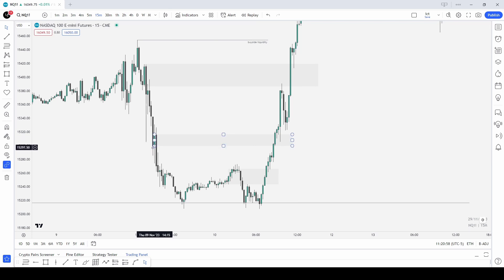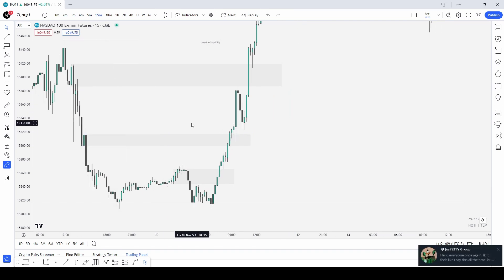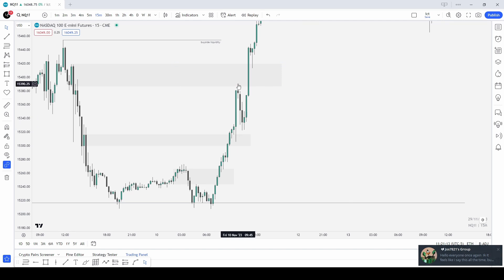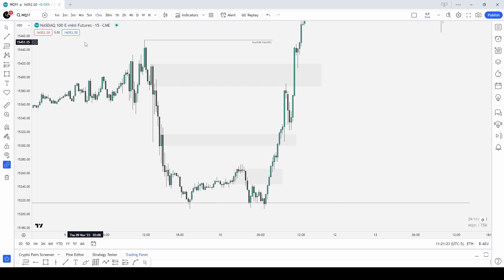We can take it even lower — where we have these mitigation blocks, once traded into we can break down into a smaller timeframe like the one-minute chart and look for a one-minute market maker buy model in that example. If we were buyers inside here, we'd look for the external liquidity down there, buyers inside this mitigation, that external liquidity, and then this high up here as targets.